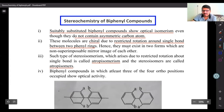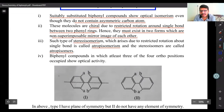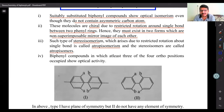Due to this restricted rotation, biphenyls must exist in two forms which are non-superimposable mirror images of each other. Such stereoisomerism which arises due to restricted rotation about a single bond is called atropisomerism, and the stereoisomers are called atropisomers.